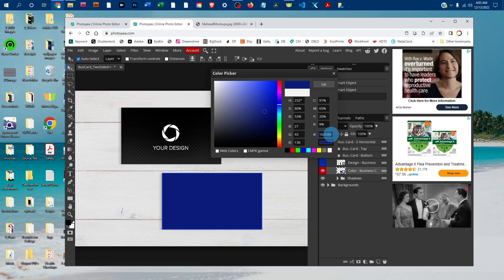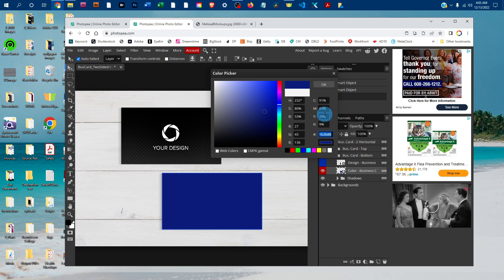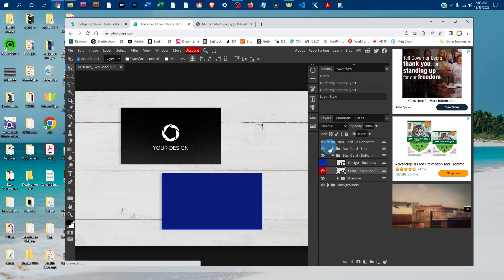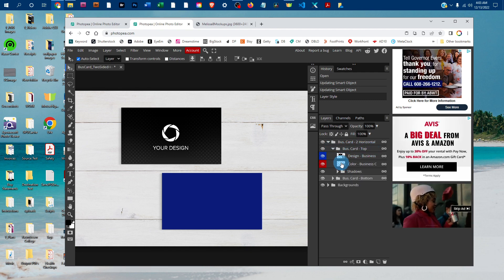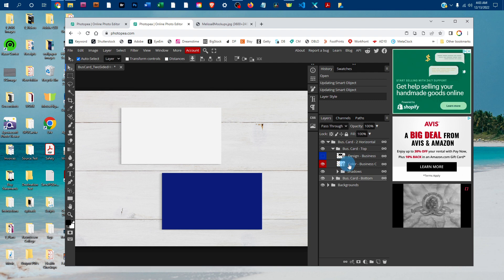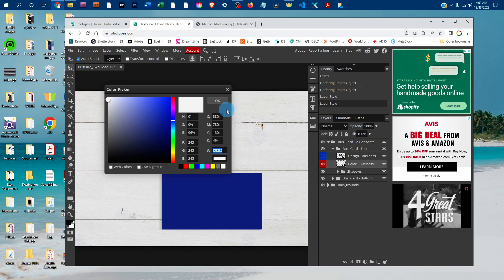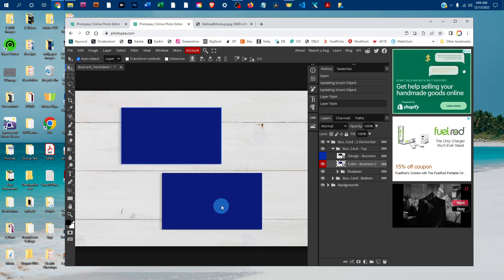If you wanted to use the same color for the front, just click in the box next to the pound sign and drag to select, then press Ctrl+C to copy on a PC or Command+C on a Mac. Click the arrow to expand the layer for the top business card, hide the design temporarily by clicking the eye icon, and double-click the thumbnail icon for the color layer for the top business card. Click the box next to the pound sign again, drag to select, and press Ctrl+V on a PC or Command+V on a Mac to paste. Now you have the color changed for both business cards.